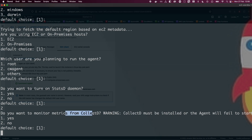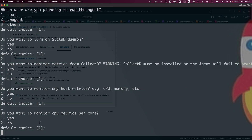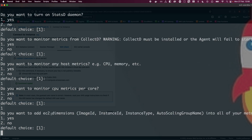When asked if you want to monitor metrics from collectd, hit enter — we don't need that. When asked if you want to monitor host metrics, of course we do — that's the purpose of this demo. Type 1 and enter. Then it asks if you want to monitor CPU metrics per core — yes, hit enter. And do you want to add EC2 dimensions like image ID, instance ID — type 1 and enter.